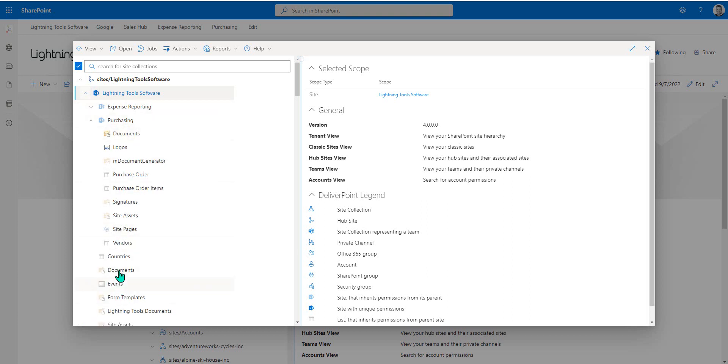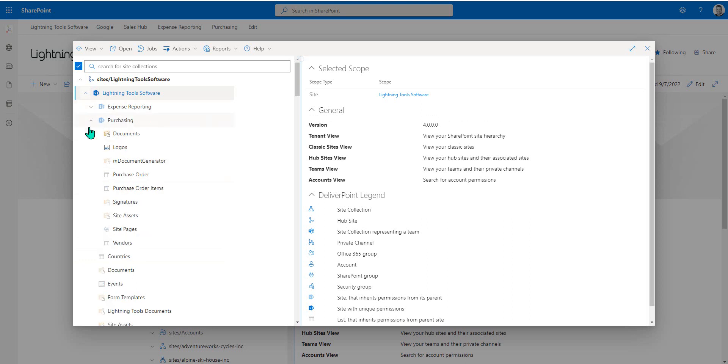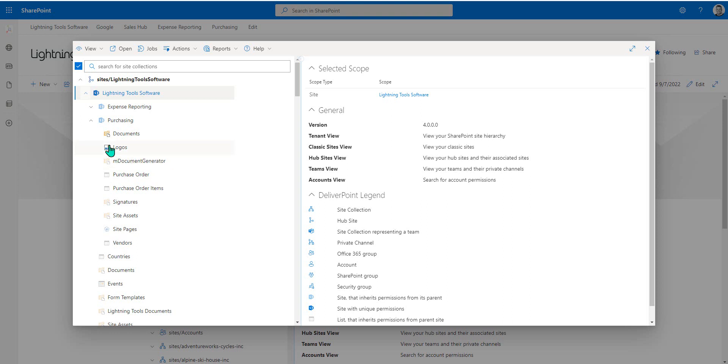You can see here that the document library, for example, underneath purchasing, has unique permissions. The reason why I can tell that is the icon is in full colour versus these dimmed icons that you see for the other libraries inside that site.